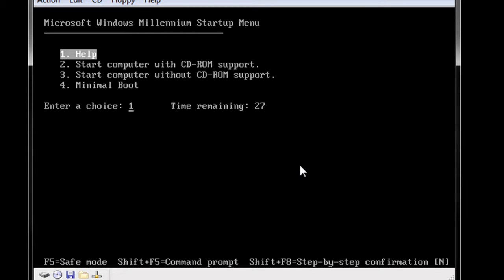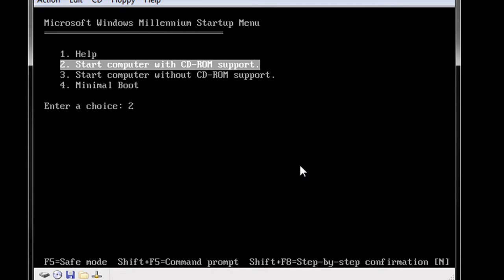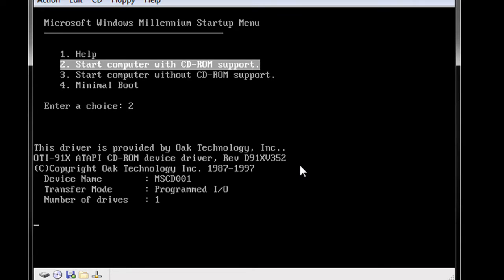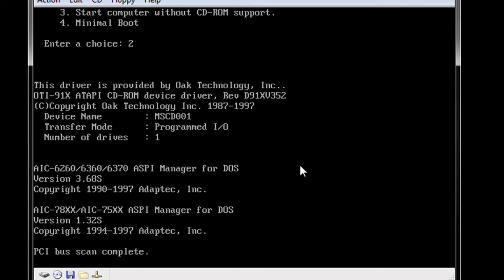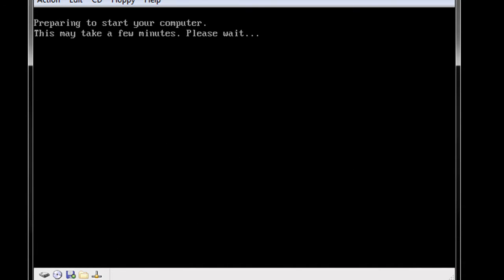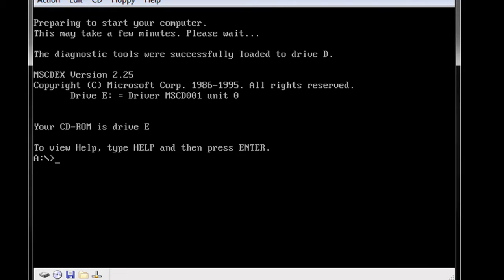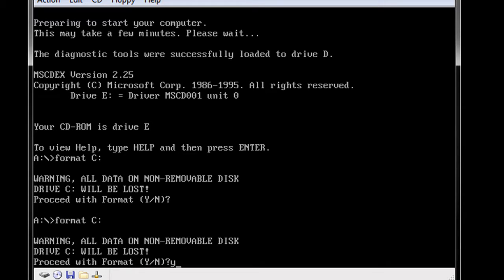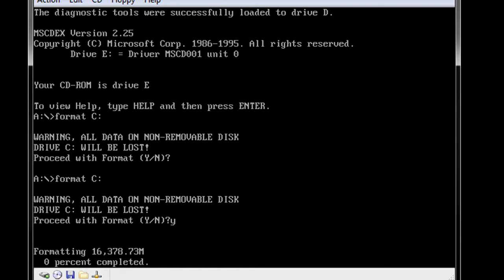We will go ahead and boot with CD-ROM support. Alright, so now we are going to format. Format. There it goes.